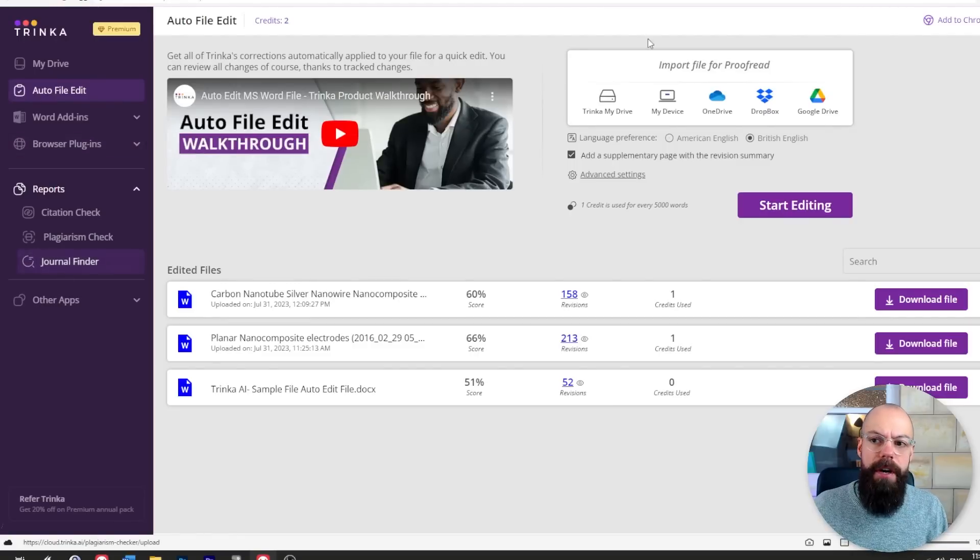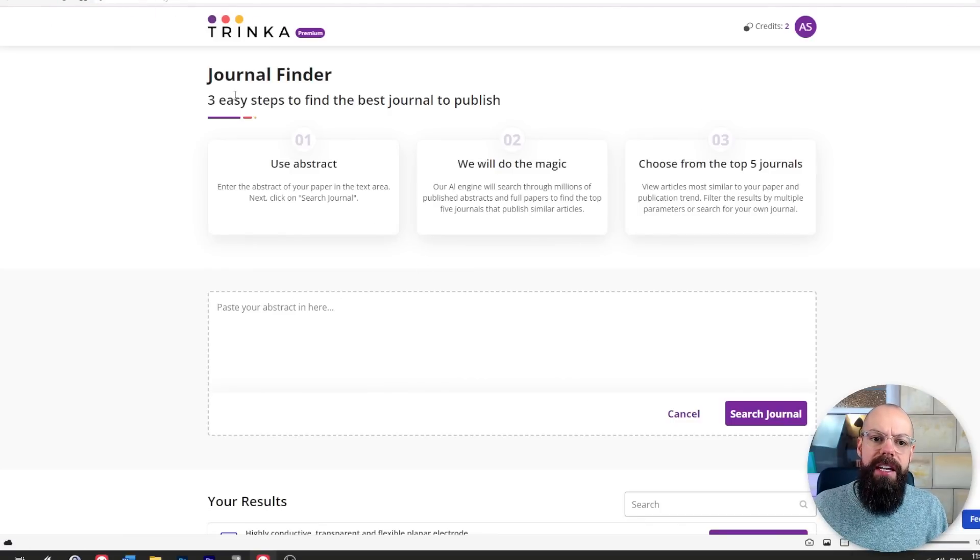There's one more thing you should know about that I really like and haven't seen anywhere else on any other AI tool. Finding the right journal to publish your paper in is a massive pain — you have to choose wisely. Impact factor not too high, not too low, somewhere in that Goldilocks zone, but where can you submit it and where are journals accepting papers like yours? If you go to journal finder you end up with three easy steps to find the best journal to publish in.